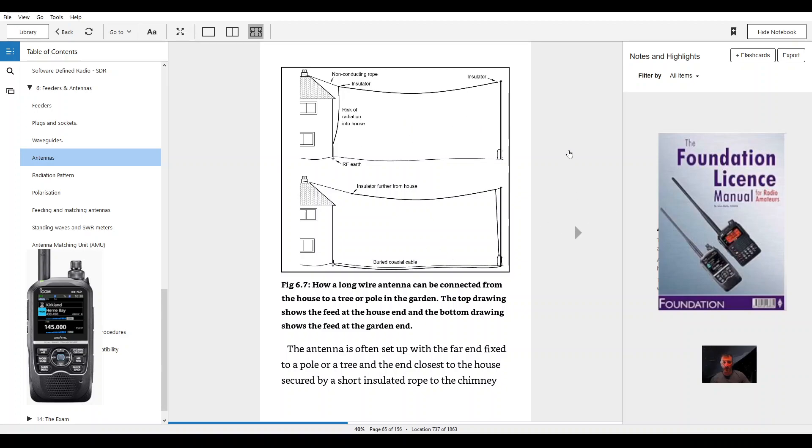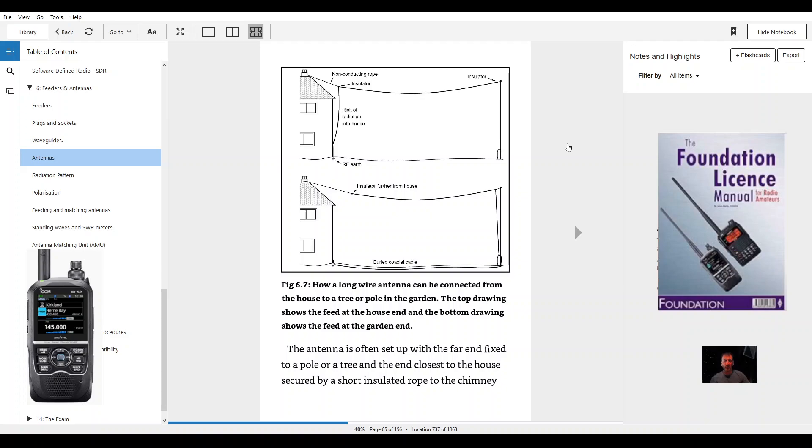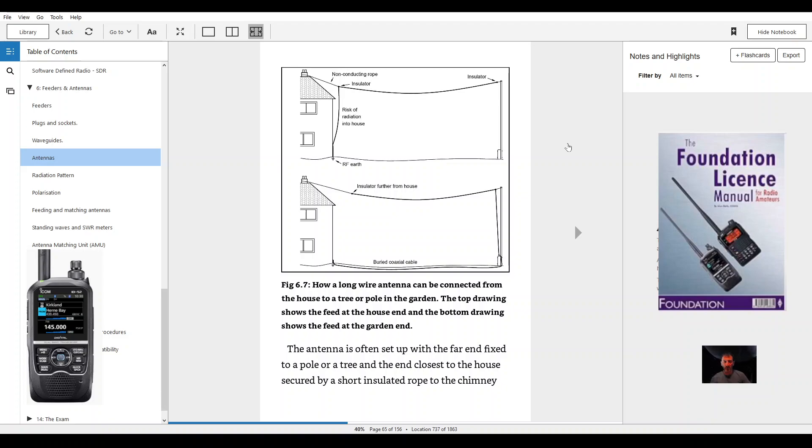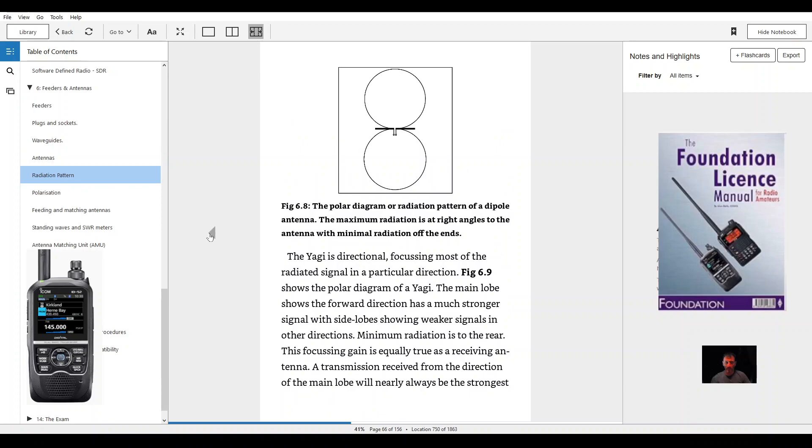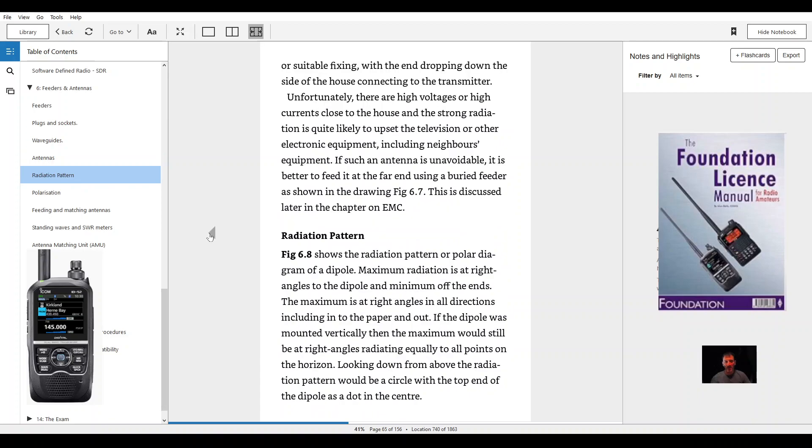A long wire antenna can be connected from the house to a tree or pole in the garden. The top drawing shows the feed at the house end and the bottom drawing shows the feed at the garden end. The antenna is often set up with the far end fixed to a pole or tree and the end closest to the house secured by a short insulated rope to the chimney or suitable fixing, with the end dropping down the side of the house connecting to the transmitter.